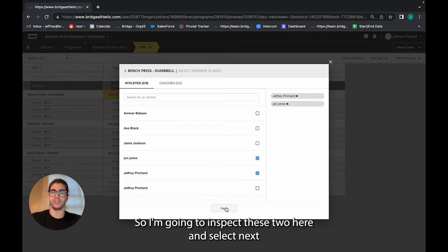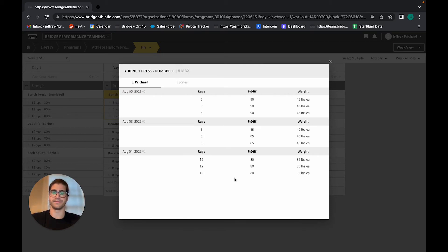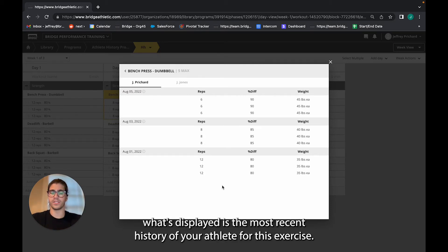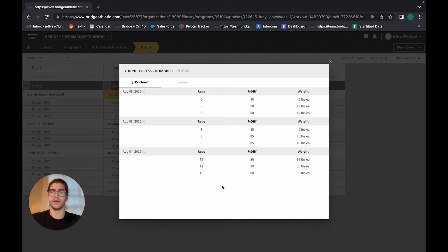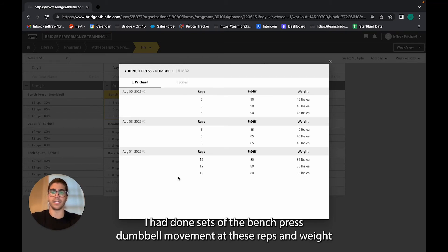I'm going to inspect these two here and select next. What's displayed is the most recent history of your athlete for this exercise. For myself, I'm able to see August 5th, August 3rd, and August 1st.